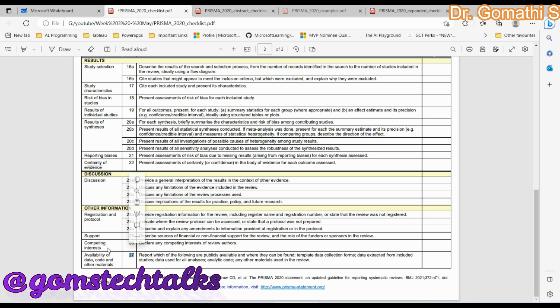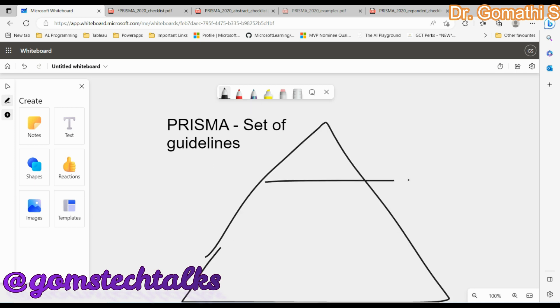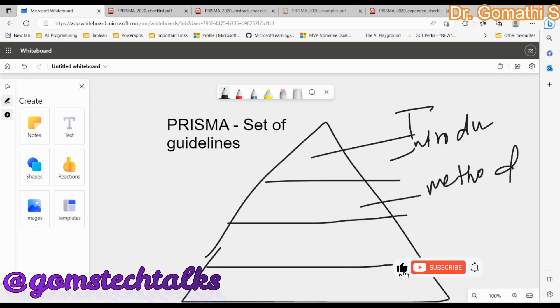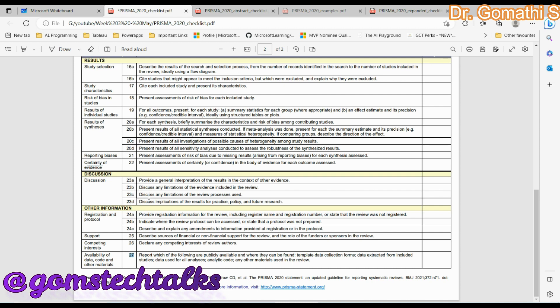This 27-item checklist has been divided into four sections: Introduction, Methods, Results, and Discussion. These four sections together form the 27-item checklist framework, and understanding how to write each section is very important.